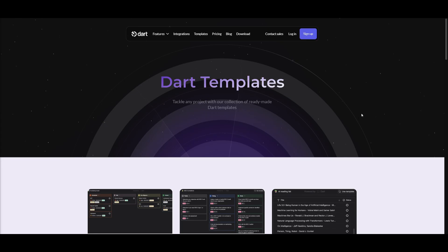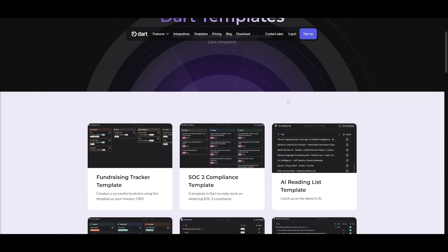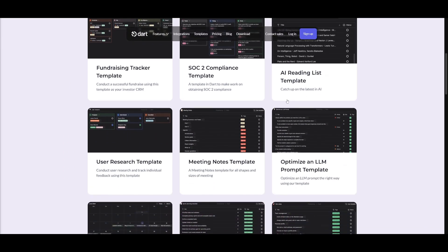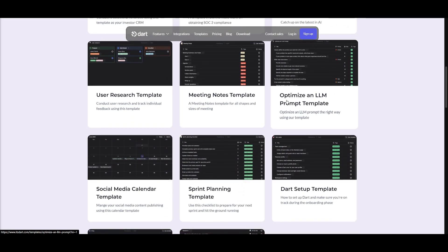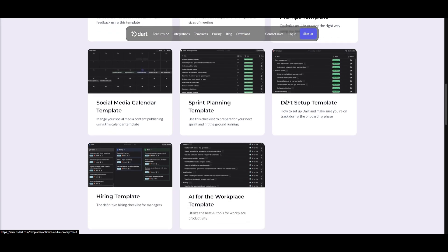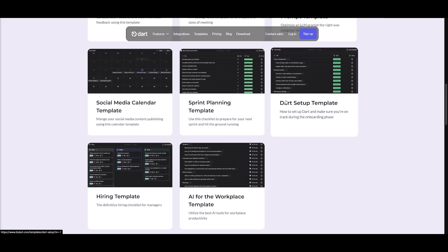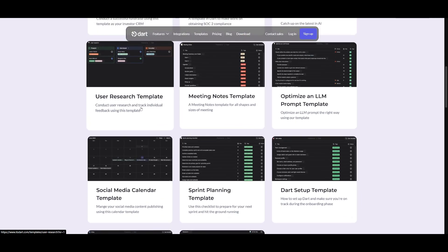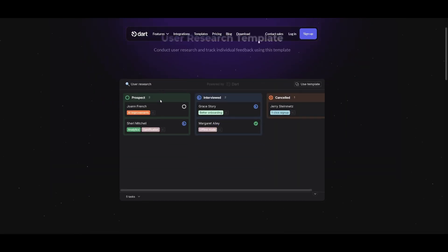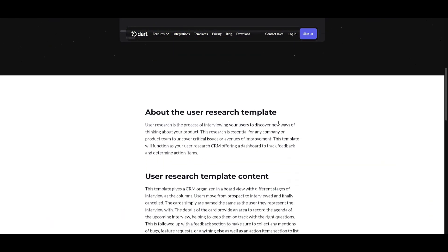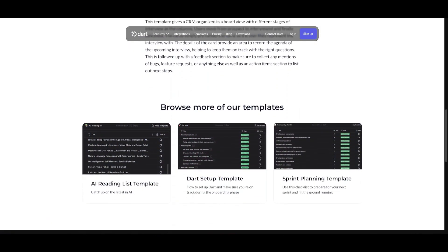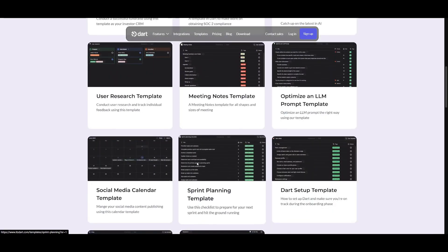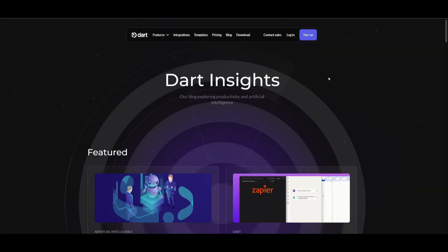I want you to take a look at the Dart templates. These are templates that are designed to help you get started quickly. And it's going to provide pre-structured formats for various types of projects. Whether you're managing a small team or a large initiative, these templates are going to offer a solid foundation to streamline your workflow. You can choose between these different types of templates that fits your project needs and you can customize it if it's necessary. Now, with these templates, you can save so much more time, maintain consistency, as well as boosting productivity from the start.